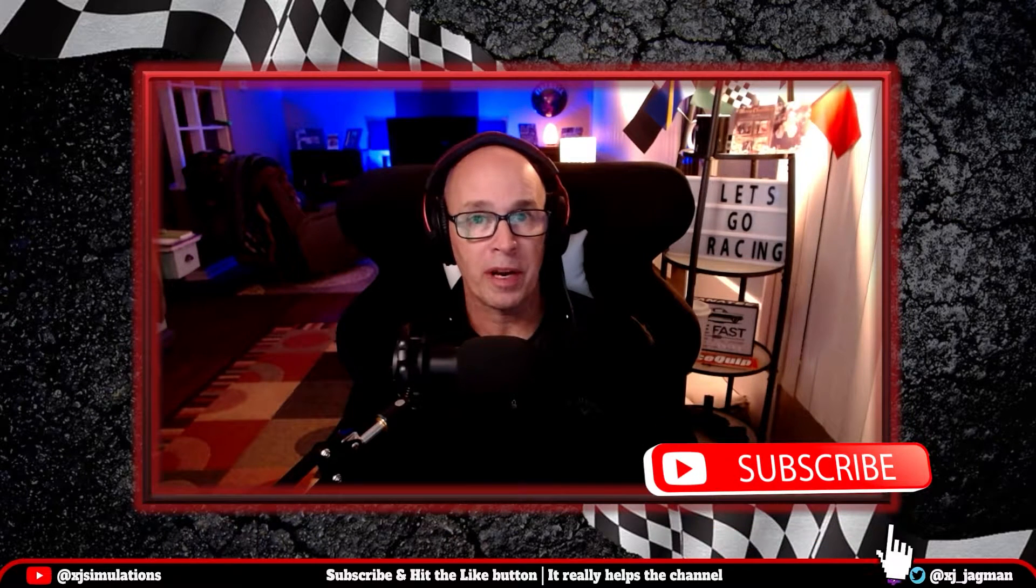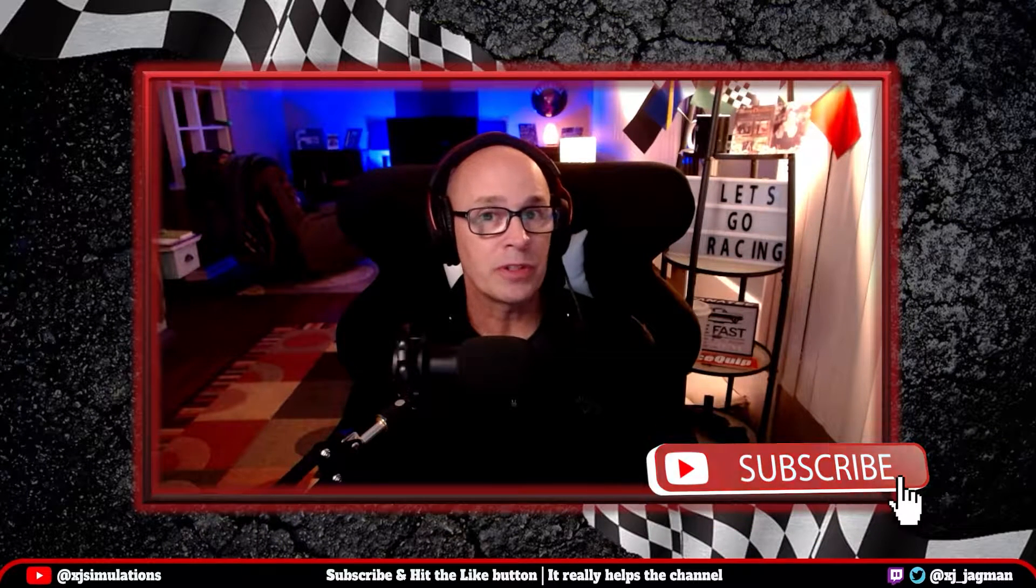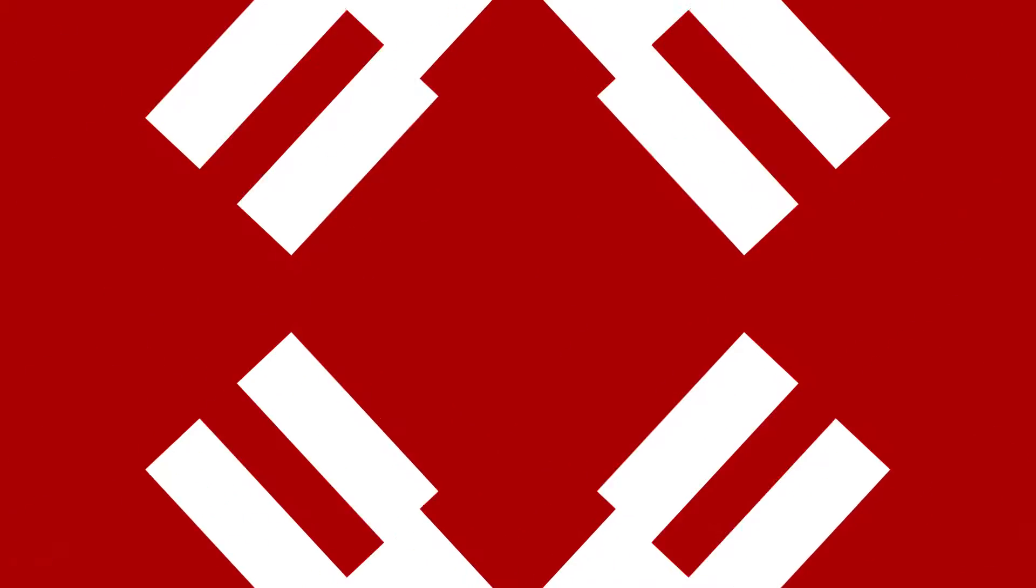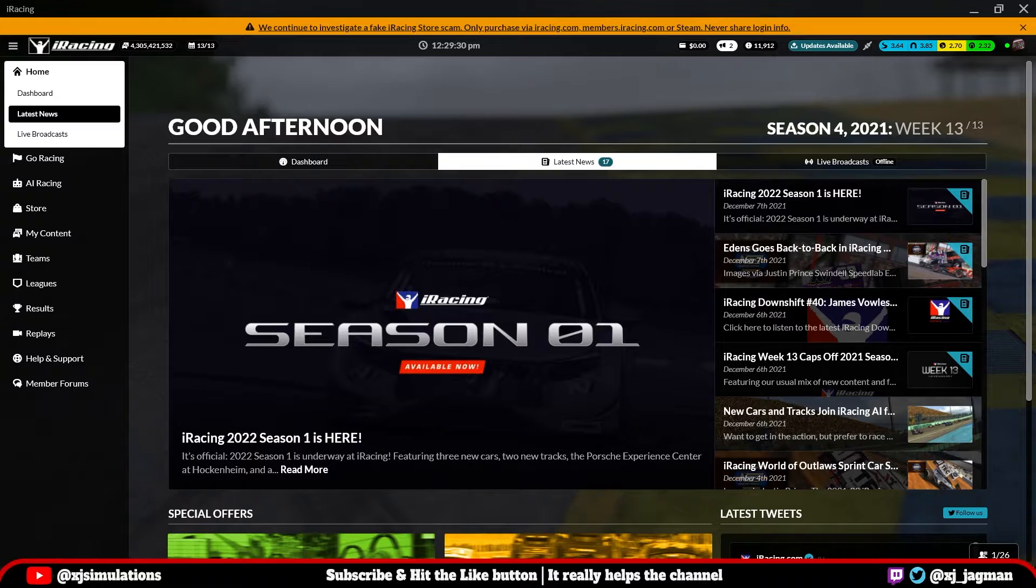If this is your first time to the channel, I'm XJ. I cover sim racing topics and golf club repair. If you're interested in either of those topics, please consider hitting that subscribe button and check out the videos on the channel.